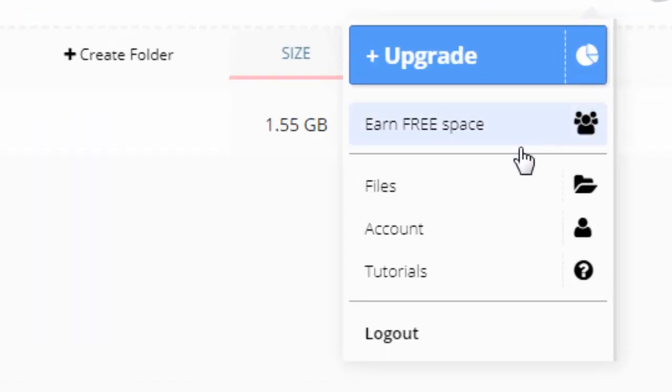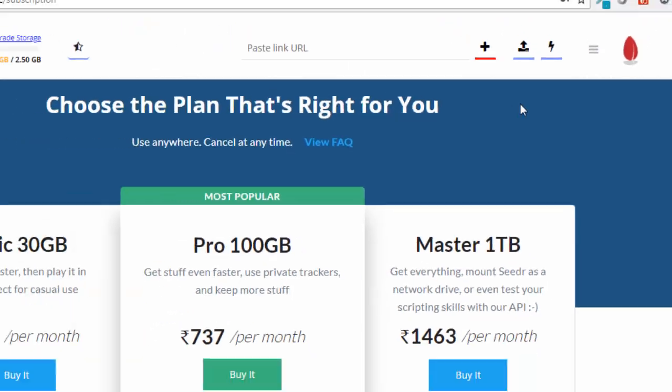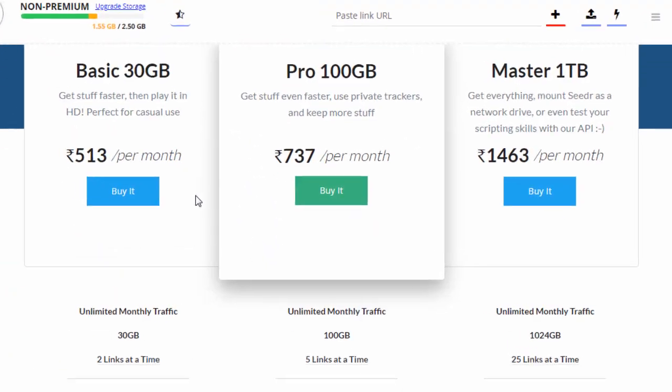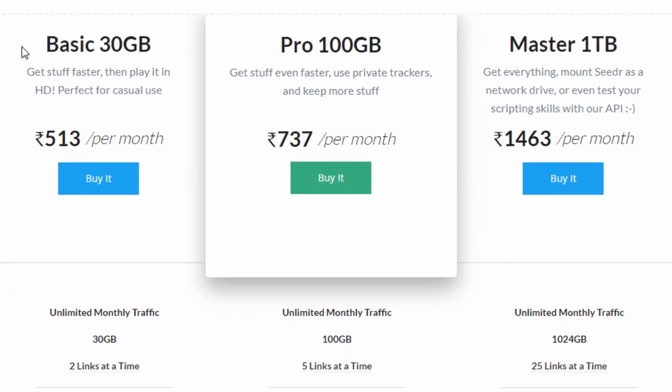But if you want to upgrade, then you have three plans. That is the basic which is 30GB of space and it will cost you about 513 rupees per month. The pro which is 100GB and it will cost you around 737 per month and the master which with which you will get a 1TB of storage and it will cost you around 1463 per month.